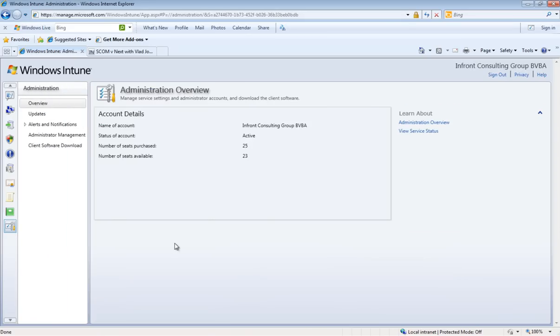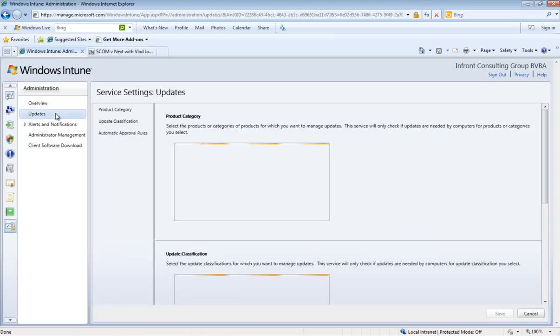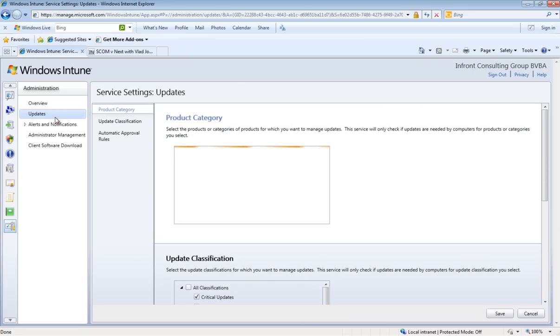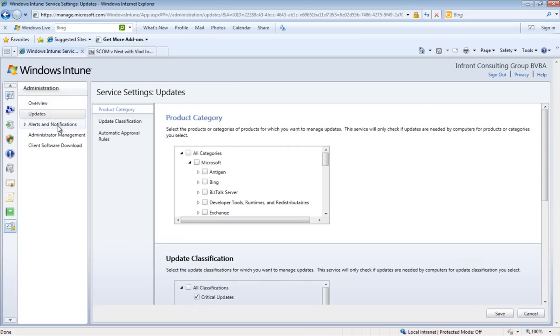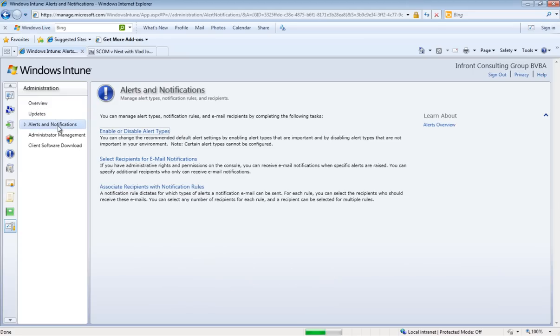Finally we have the administration overview workspace. This workspace allows you to adjust all the settings of Windows Intune according to your company's needs. All of these settings will be discussed in my next movie about Windows Intune.